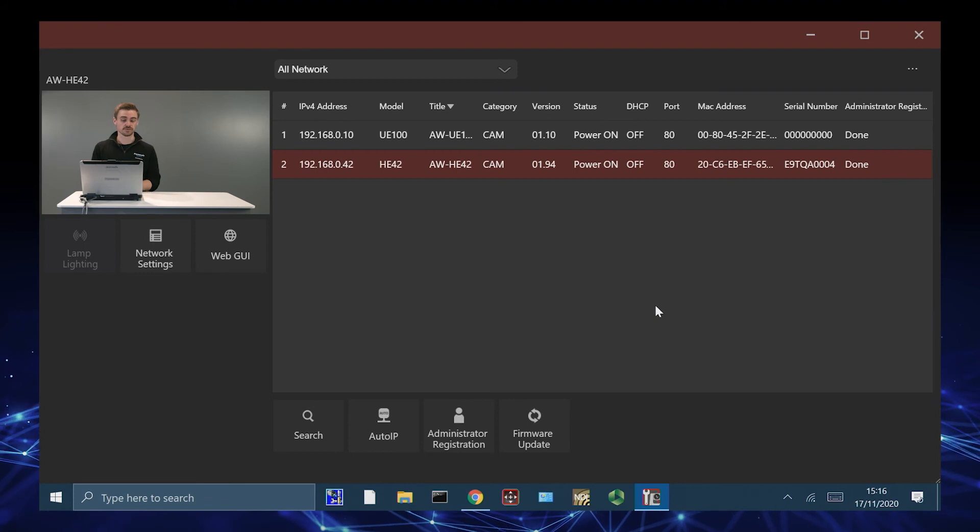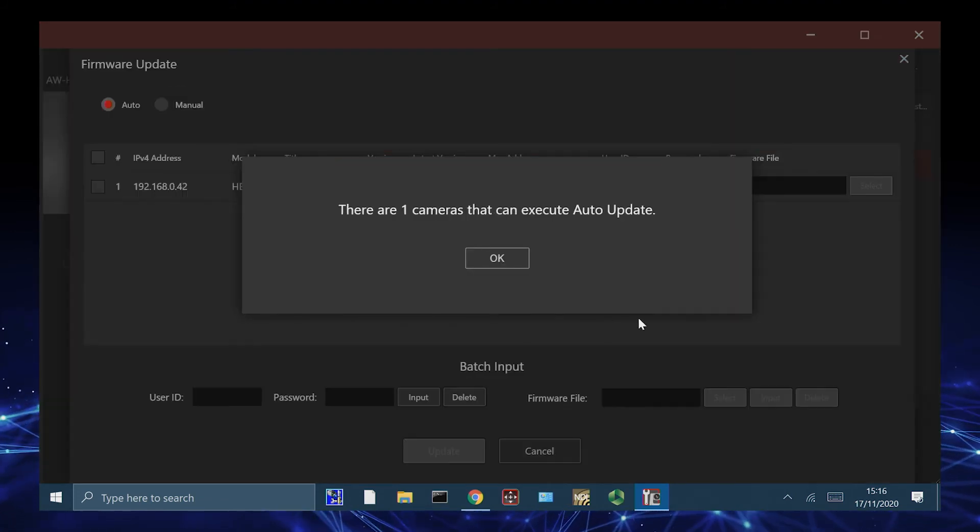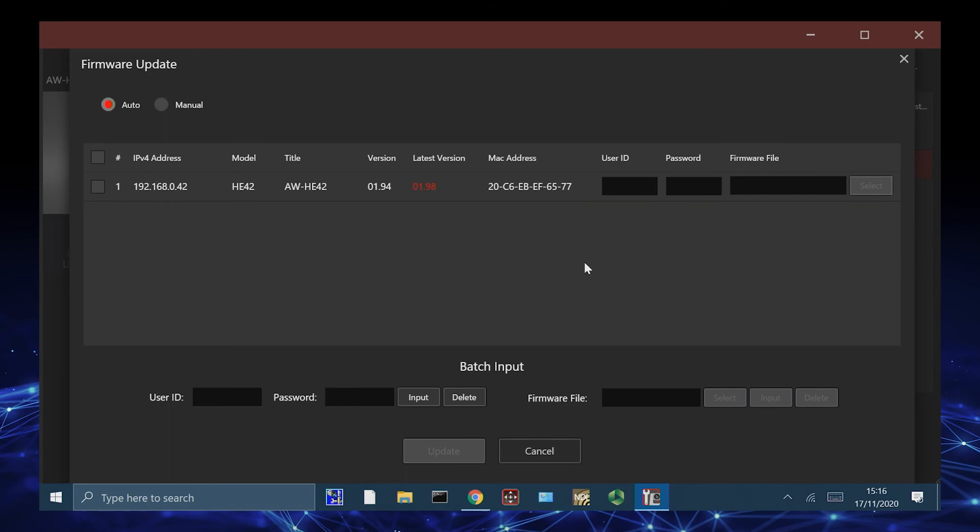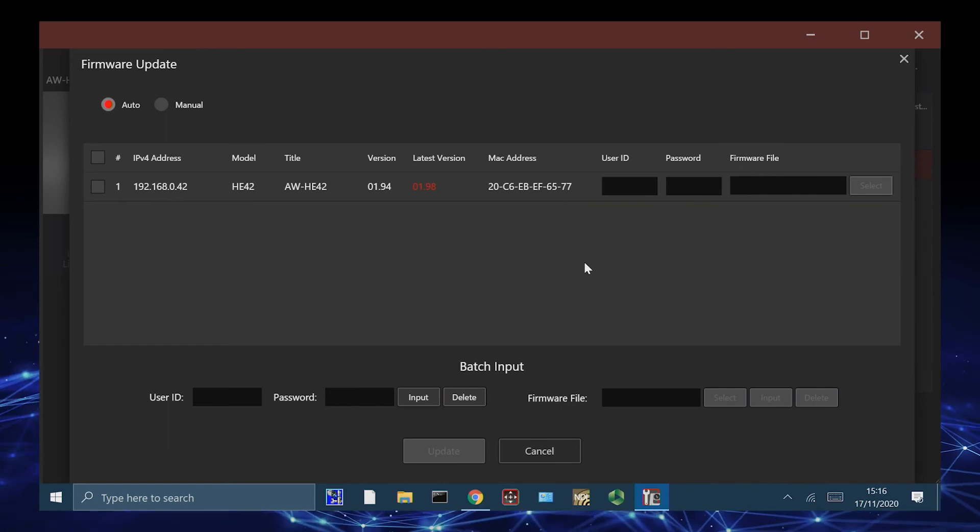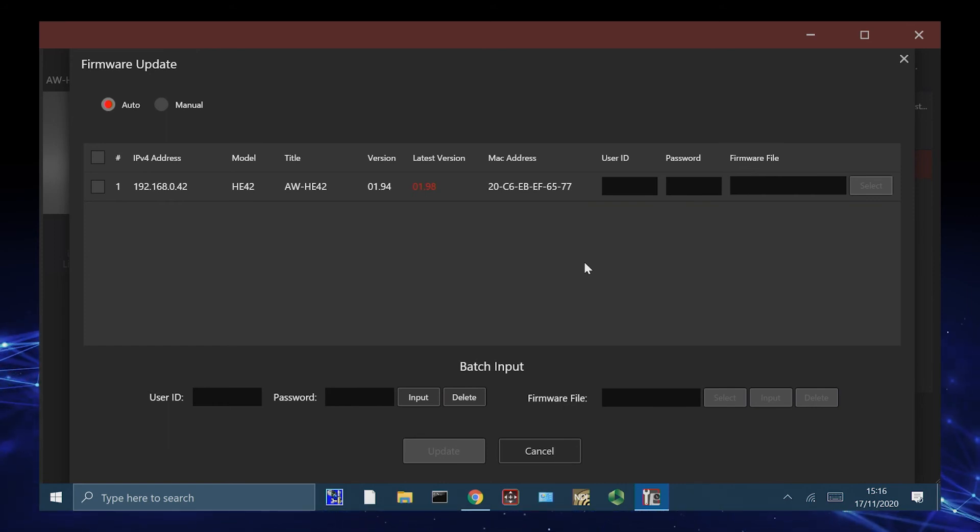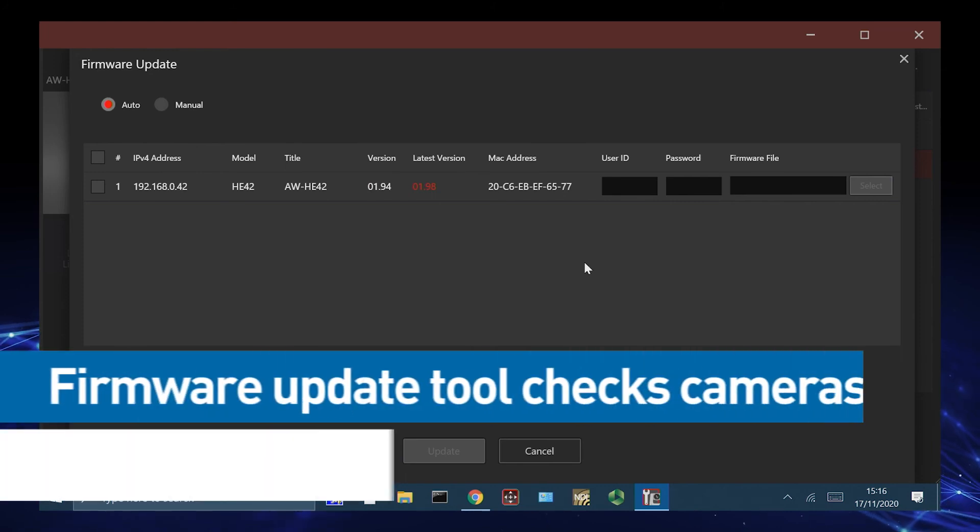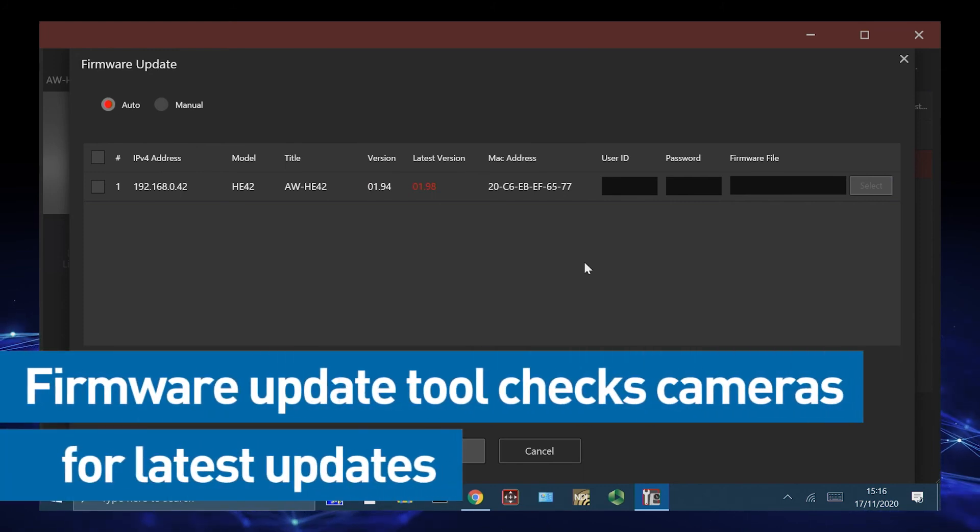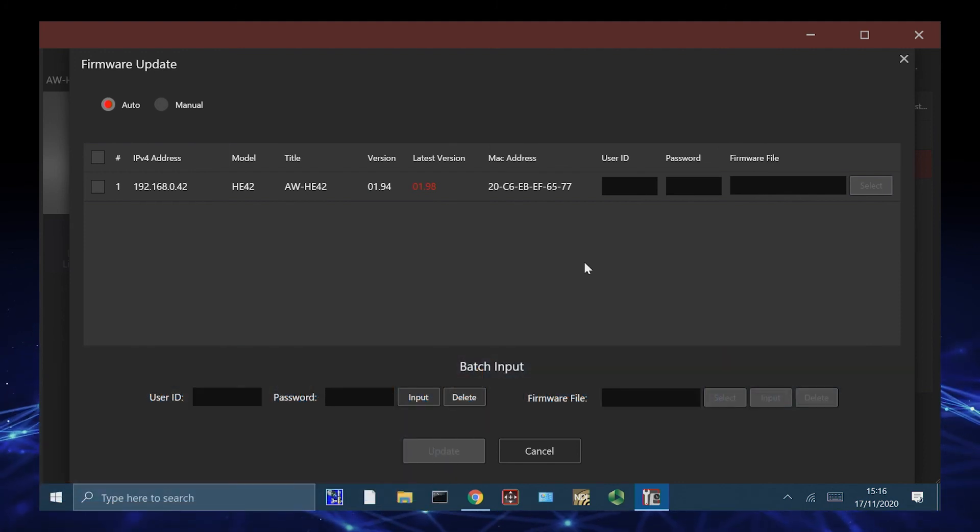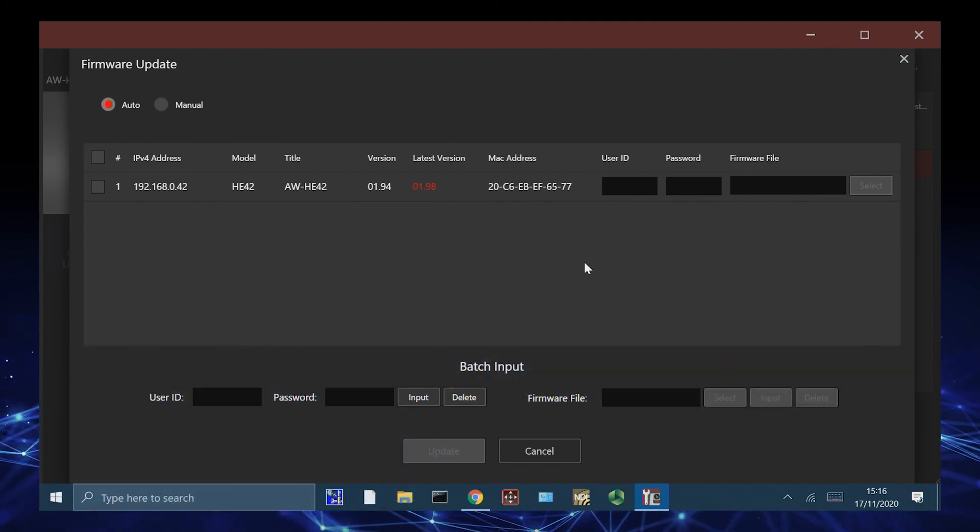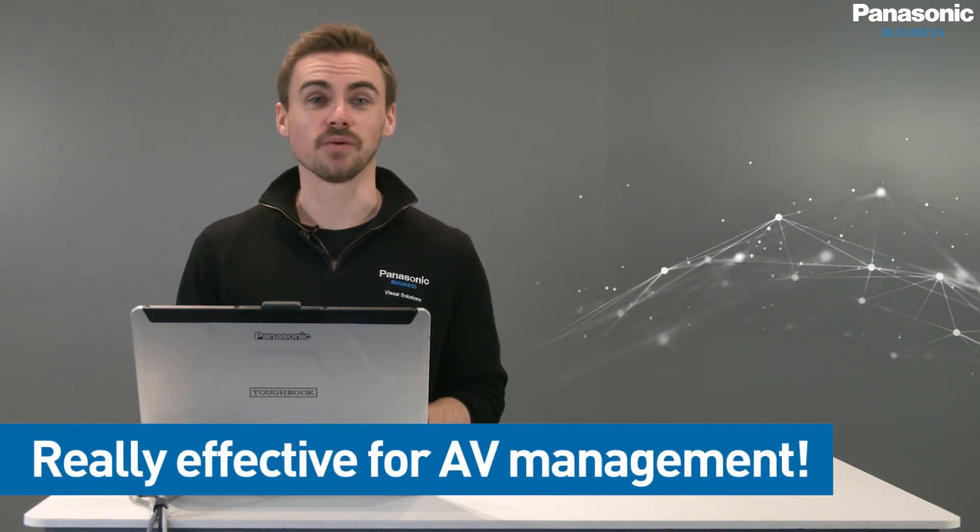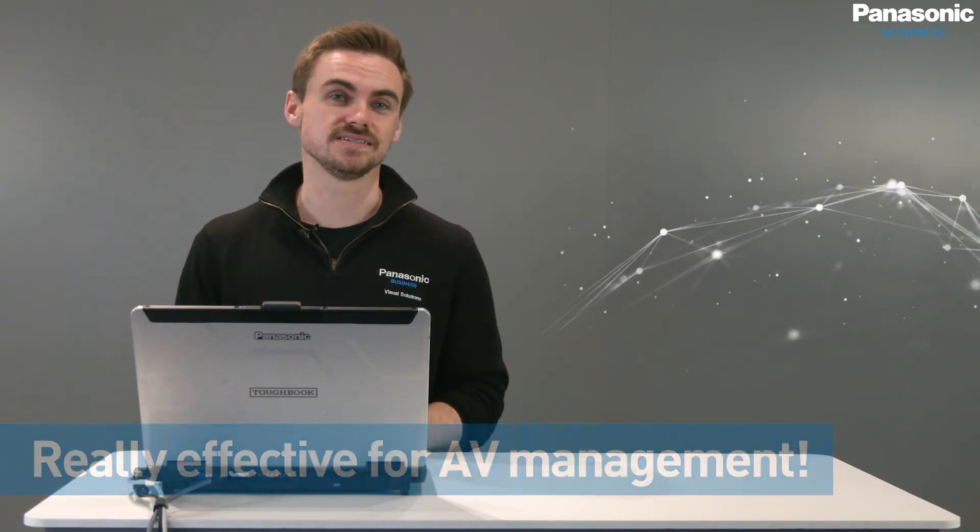And really impressively, we've got a firmware update tool embedded into EasyIP+. This is really important and as you can see with the AWHE42 we have here, it has recognized that we need to do an update. We can then go back to Panasonic Pass, select the firmware update and also perform batch updates if there are multiple cameras in the installation that also need to be done. This is really effective for AV management and works across the entire Panasonic PTZ range.